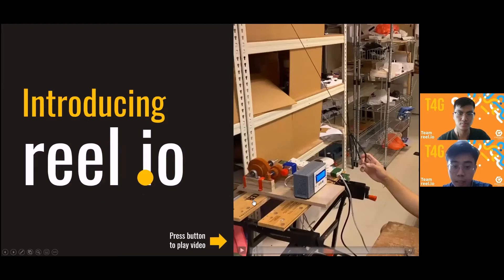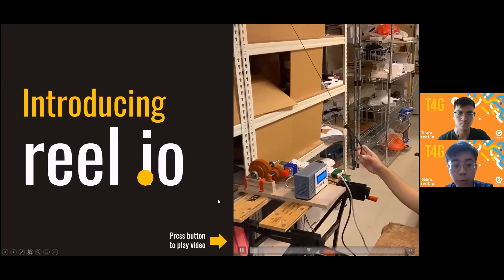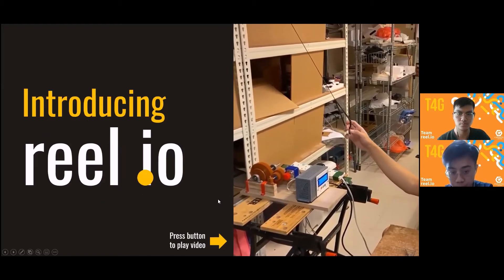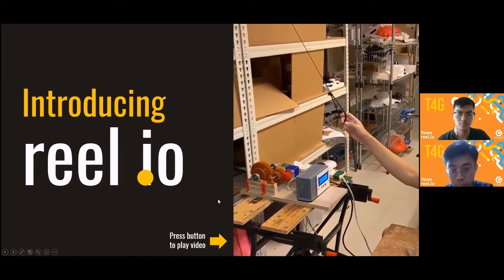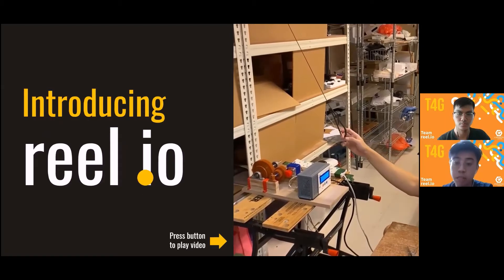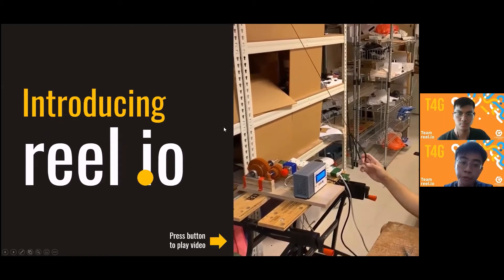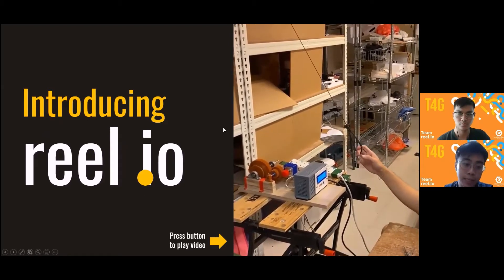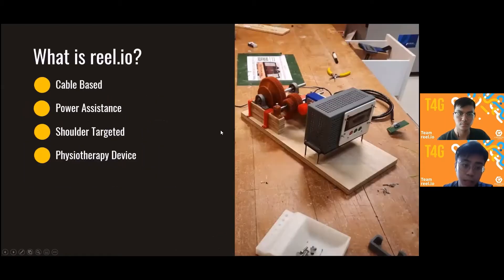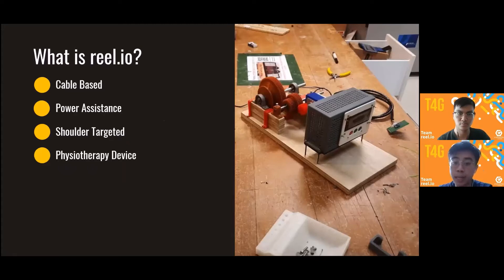This is where Real IO comes in. As you can see, this is a short clip showing how Real IO works — we'll see more on this later. We have three main functionalities. Real IO is a cable-based, power-assistance physiotherapy device that targets the shoulder specifically, with three main functionalities as mentioned.